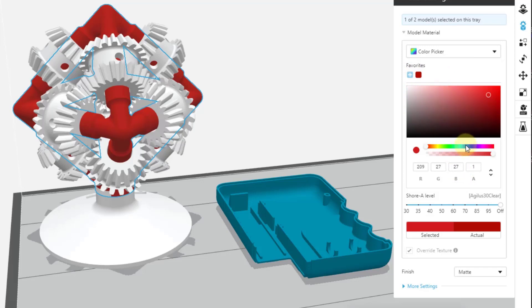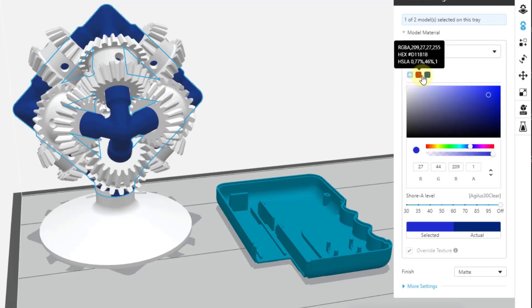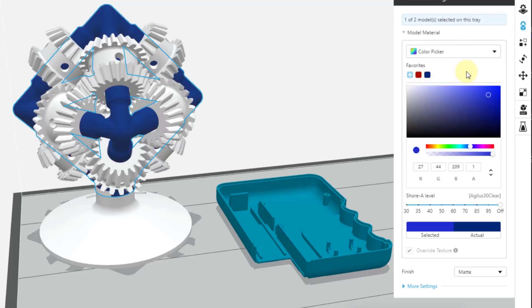If we were to choose another option, say the blue, and then add that to our favorites. Again, we can easily swap back and forth between things that we will then want to reuse.